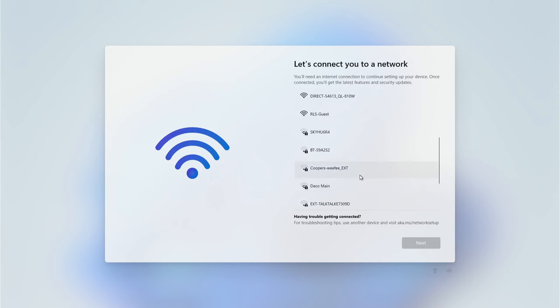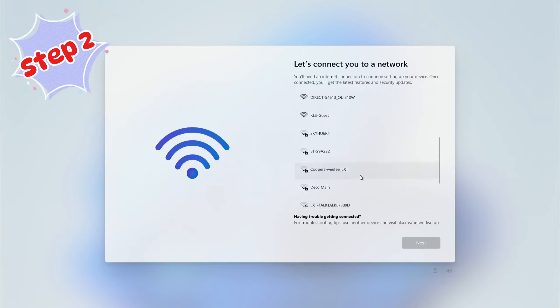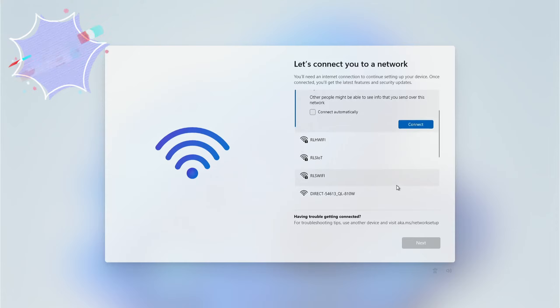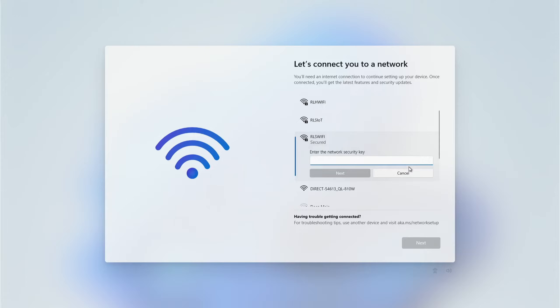Now we're moving on to Step Two. Step Two is about setting up your network and initial updates. If you're not using a wired network connection, you're going to be using wireless — so choose the wireless network for your home or your office.